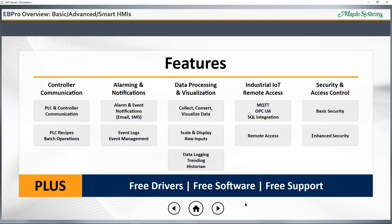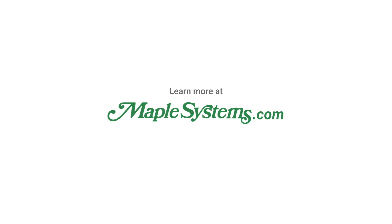All in all, eBeePro makes building industrial applications easy. Our online support center is available 24/7 — register today and get free access so you can download eBeePro and check out all of our free sample projects. With simulation mode, as we're using here in this demo, you can try before you buy. Test out all the features and then give us a call when you're ready to purchase a Maple Systems HMI. Thanks for choosing Maple Systems.